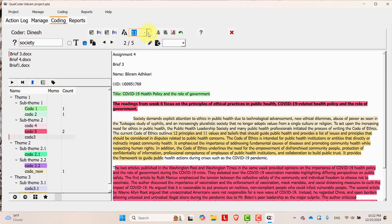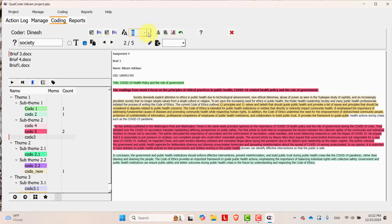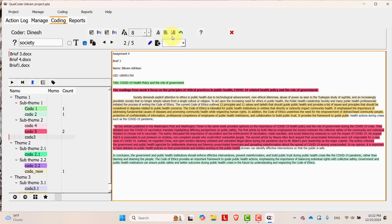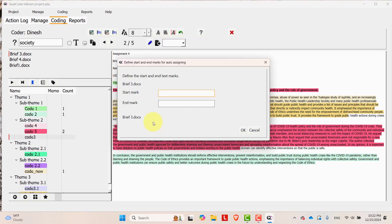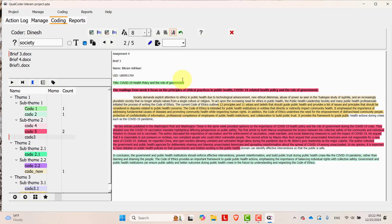And you can change the text size and you can even do auto coding. You can put some start mark and end mark and do auto coding. But I don't prefer these options, auto coding.